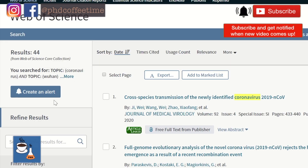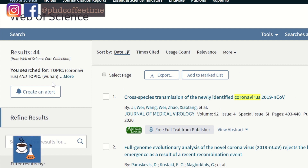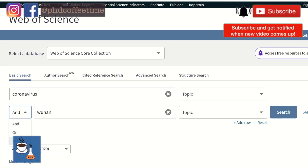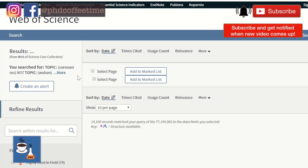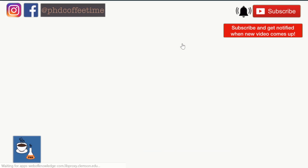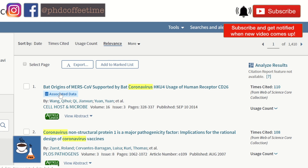If this is a topic of your interest, you could also click 'Create an Alert' so that emails will be sent to your mailbox once a new article is published. You can also go back and modify the search term to exclude all Wuhan virus papers, and sort the results by relevance to get papers most aligned with your search term.